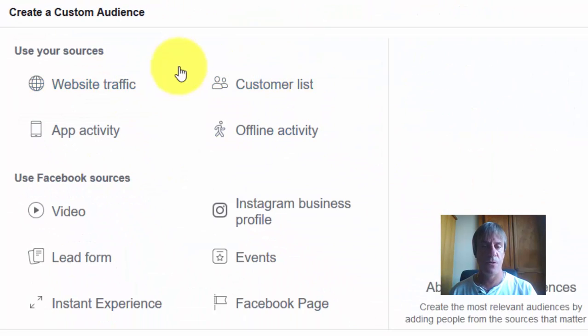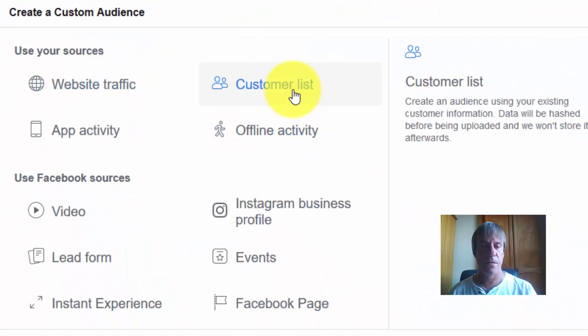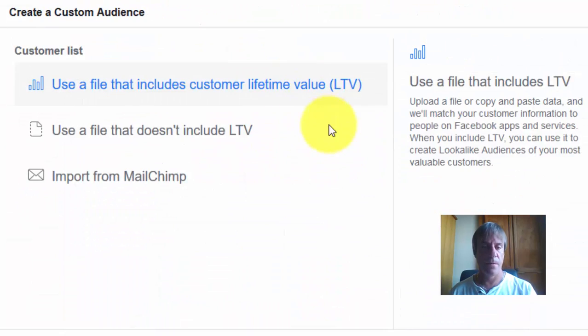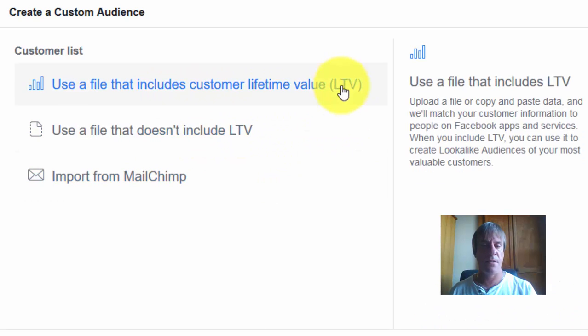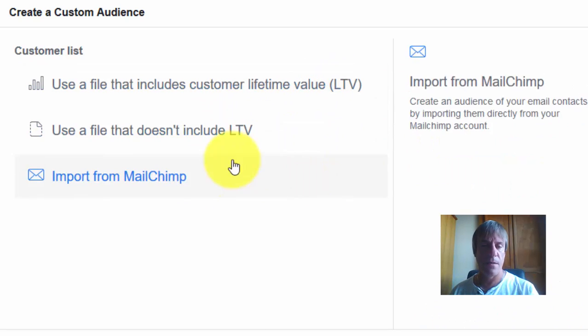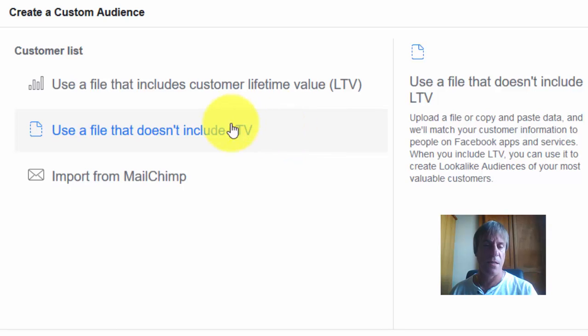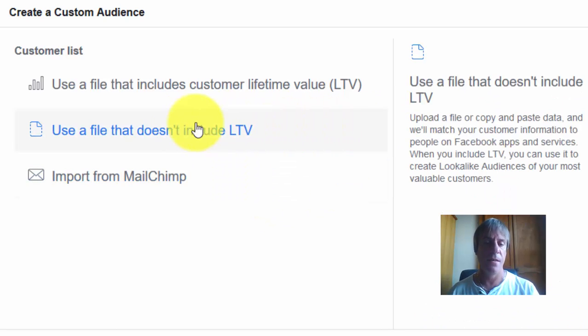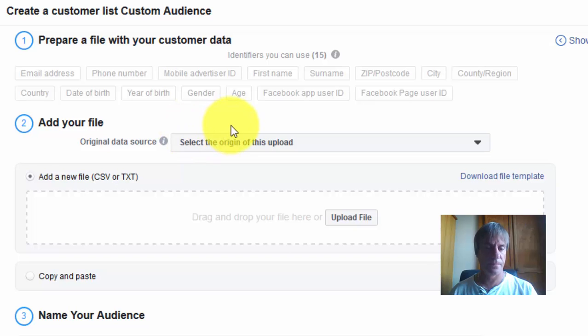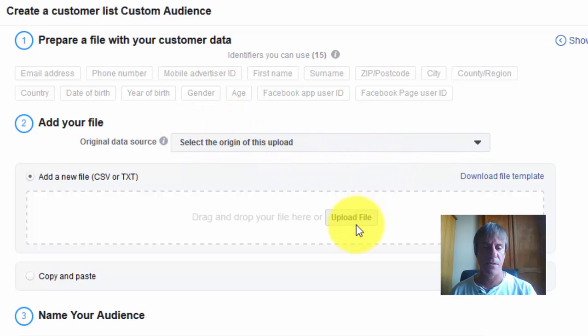Go to customer list and select. LTV stands for lifetime value. We don't know the lifetime value of these leads, so we'll just click on this. Now we just have to upload our CSV file.